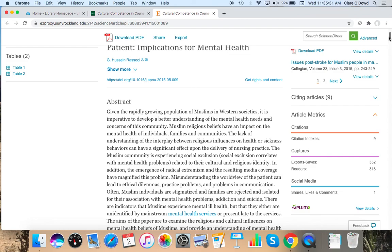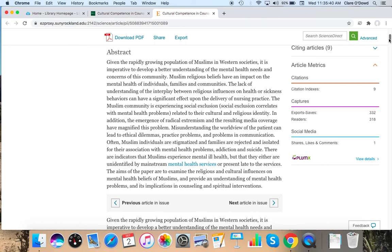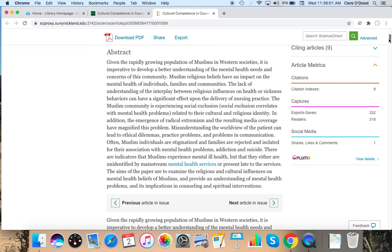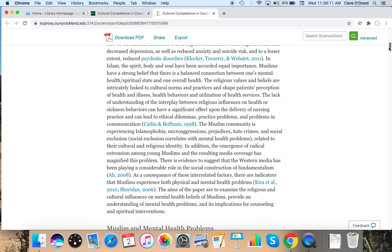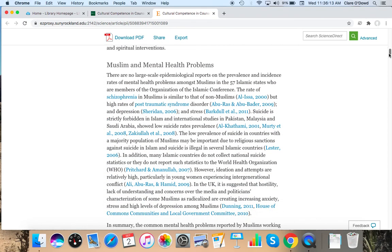And I can see there's an abstract here. If I scroll down, let's see. The aims of this paper are to examine the religious and cultural influences on the mental health beliefs of Muslims and provide an understanding of mental health problems and its implication in counseling and spiritual interventions. It looks like the abstract is providing general information and general challenges that people encounter. But it doesn't say this cohort, this survey, this study, there's no objective metrics. So I do want to scroll through to see if that's going to come up there.